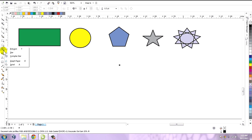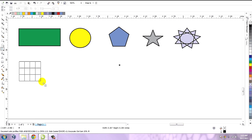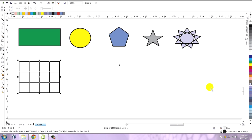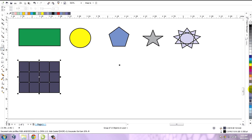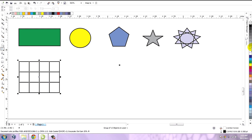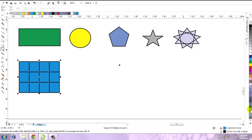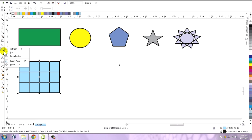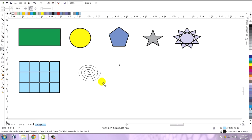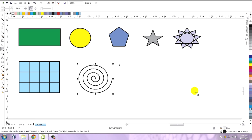The next tool is the graph paper. It is something like a grid wherein you can fill some color, fill some text, and make it as per the graphic requirement or whatever project you are doing. The next shape is the spiral. It simply creates a spiral which is an open figure, so you cannot fill color in it.